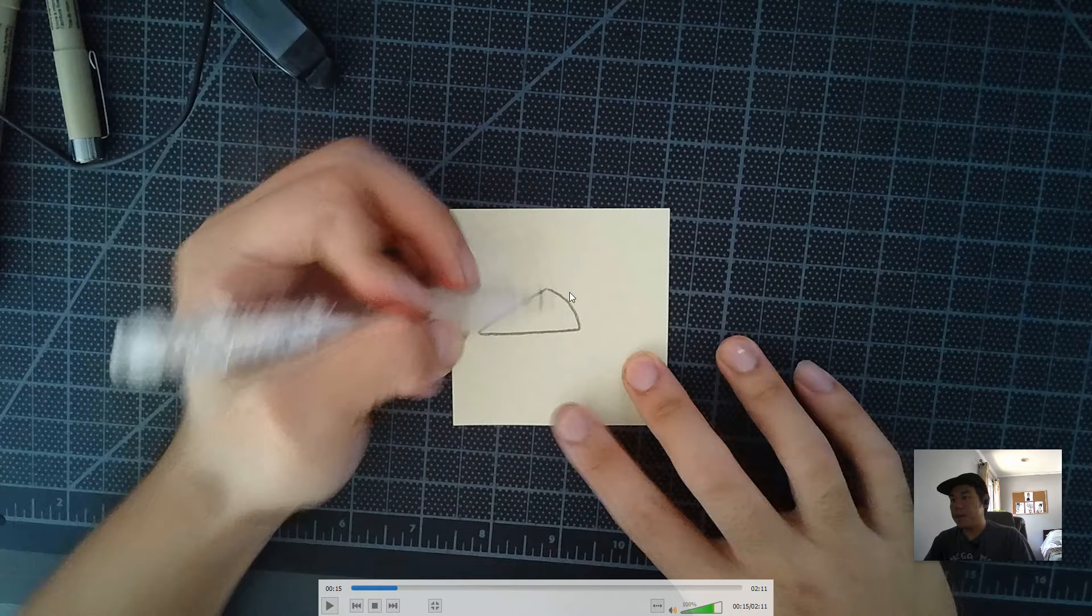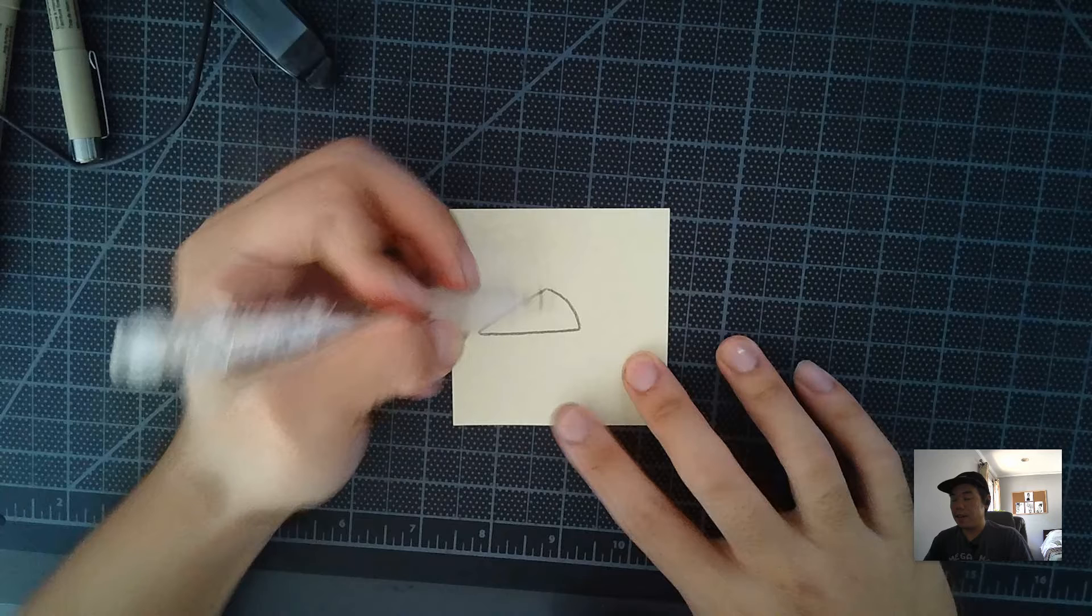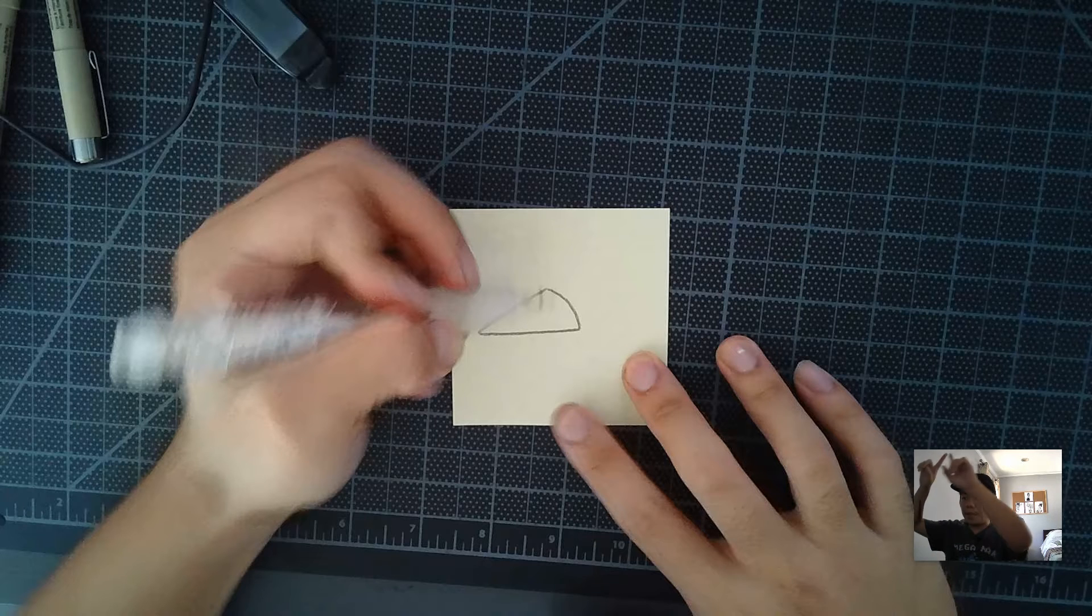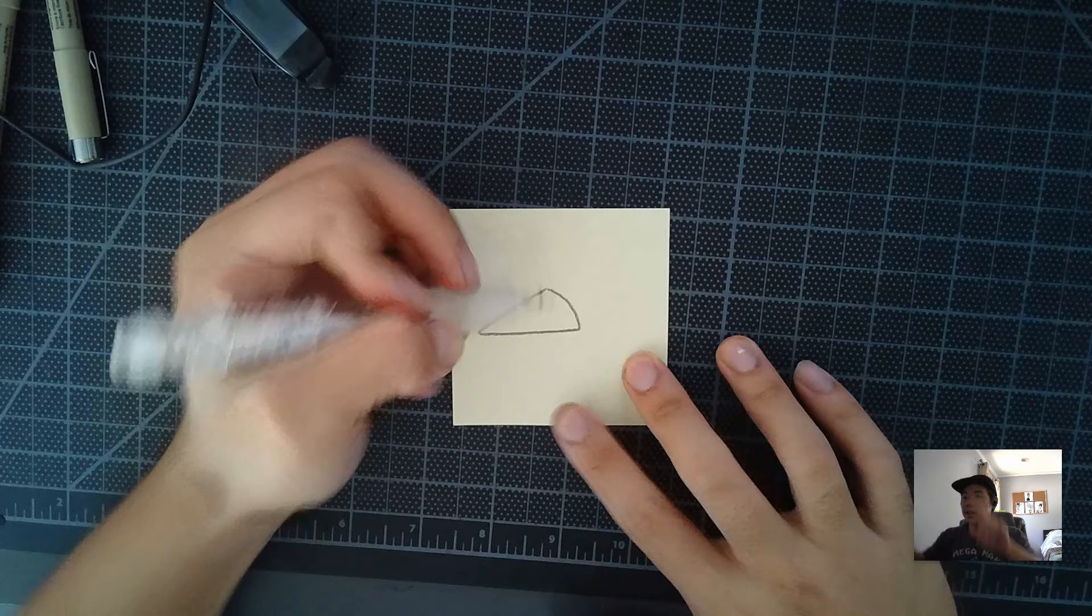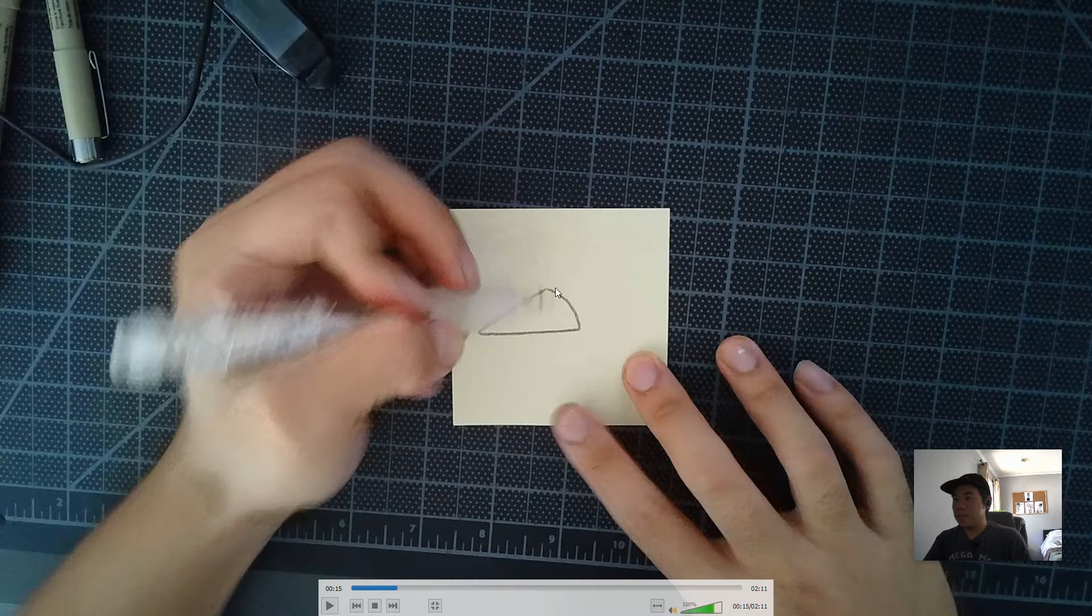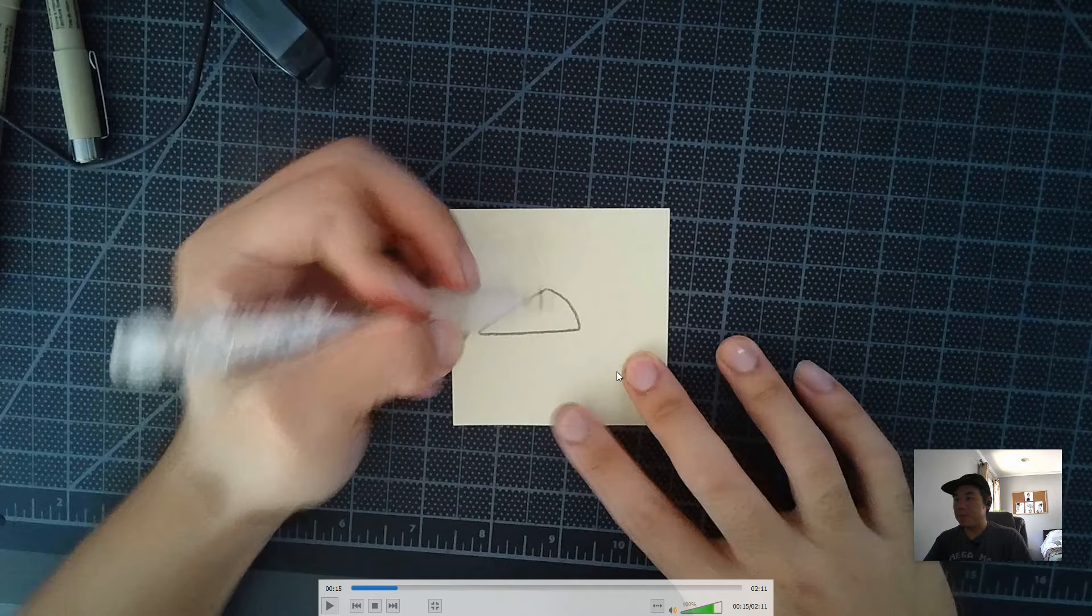And make sure that this side here, since pizza's generally speaking, pizza slices come from like large circles of pizza, right? The crust part right here is going to be round.